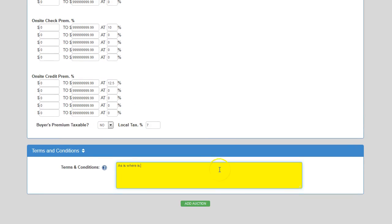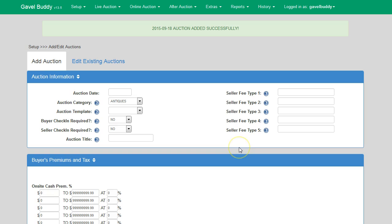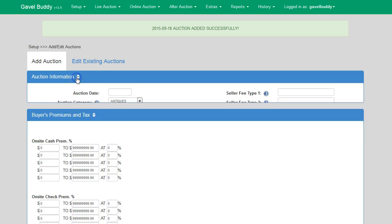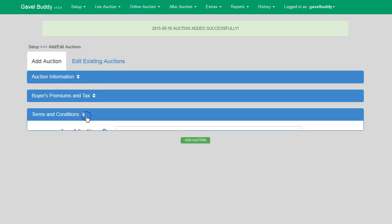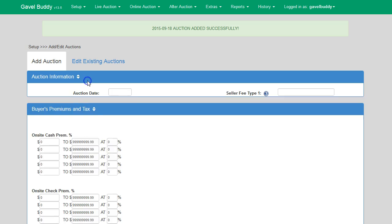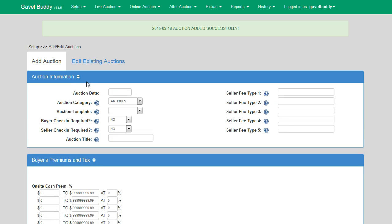Once you've entered in all the information for your auction, you simply click the Add Auction button and it will be entered into the system. One other feature useful for smaller screens or mobile devices is the ability to minimize or maximize each menu section. By clicking on these arrows, I can close or open any of these sections. Notice I don't lose any of the information I entered when I minimize each section — it simply allows me to better utilize my screen area when adding an auction.